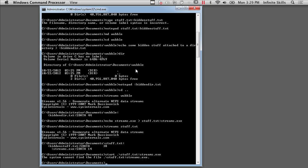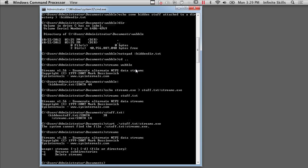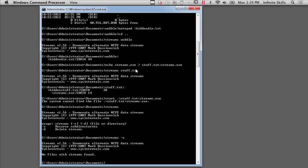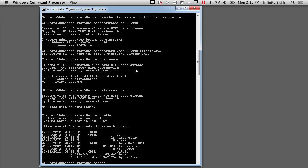Now there's a number of programs that I can use to go searching for streams. I've got this Streams that's one of the internals programs. And you can see I could actually do a minus S and it would recurse subdirectories. So I could do streams minus S here and it would show me things that were in the subdirectories here. And strangely enough, it's showing no files with streams found, even though we know there are files with streams found in this directory.